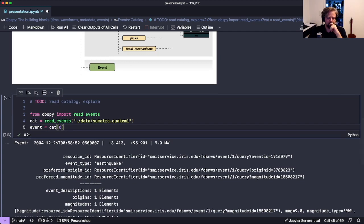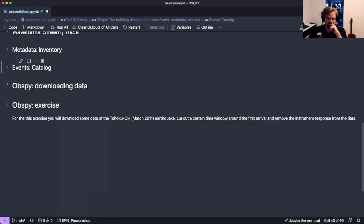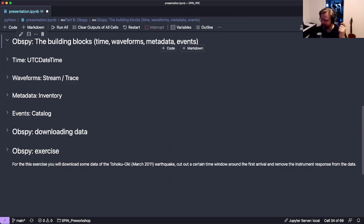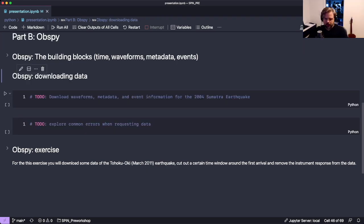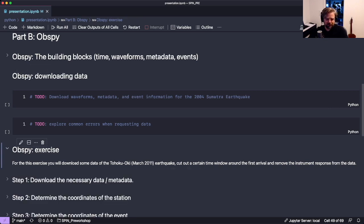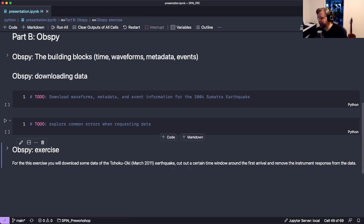Those are the main building blocks of ObsPy. Now I want to show how to actually download data using ObsPy, since that's also the first part of the exercise.